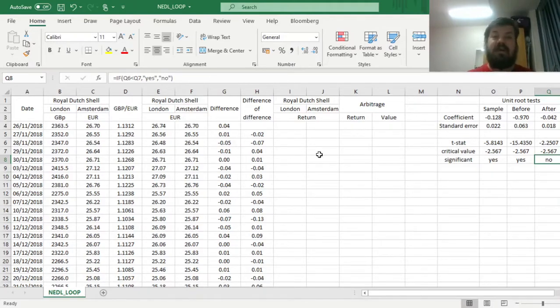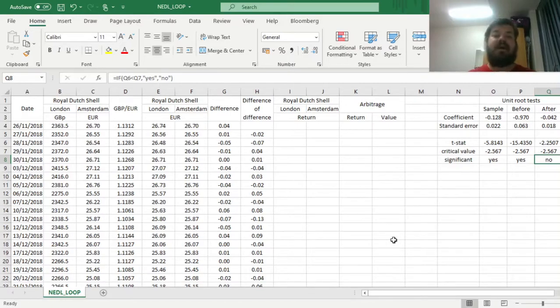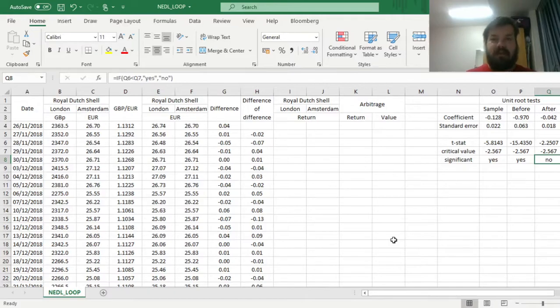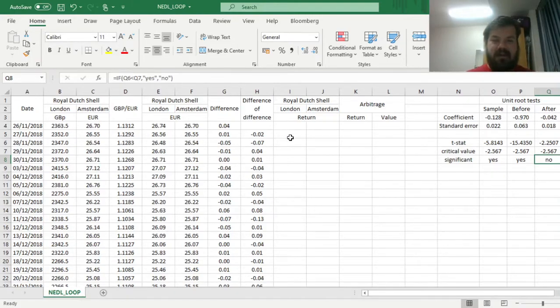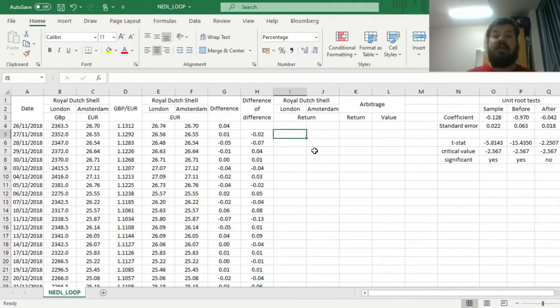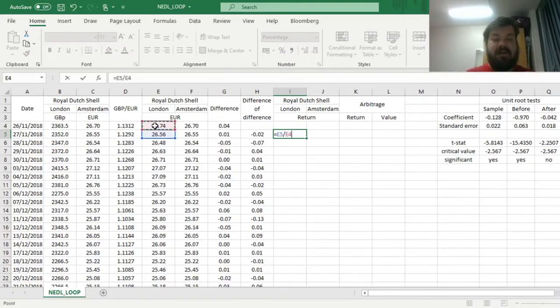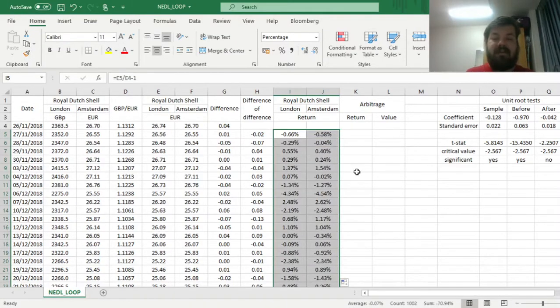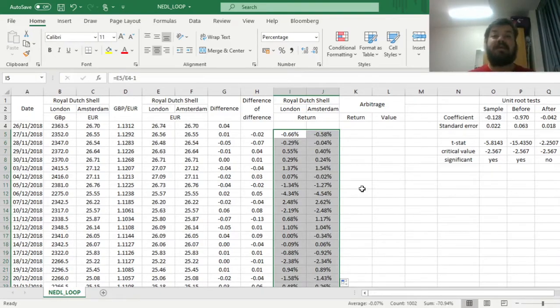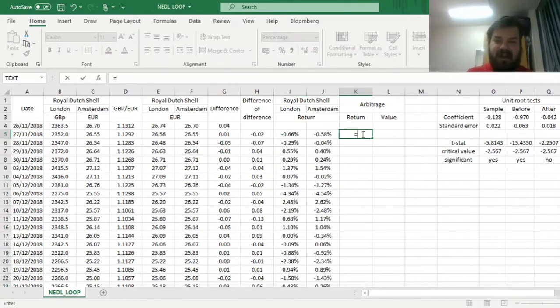But what about returns of an arbitration strategy? Maybe statistically we do not see the Law of One Price, but an arbitrageur could still exploit it by short-selling the overvalued, more expensive stock at a particular exchange, and buying, opening a long position on an undervalued stock at another exchange. We can see the returns of listings in London and Amsterdam respectively by applying the simple formula, price today divided by the price yesterday minus one, and applying it for both listings for the whole sample period, and then figuring out what would be the return of a roughly risk-free arbitraging strategy.